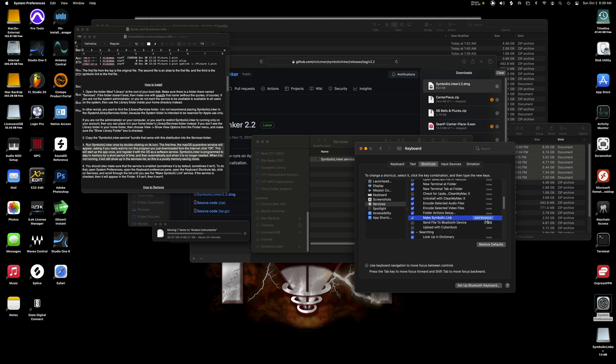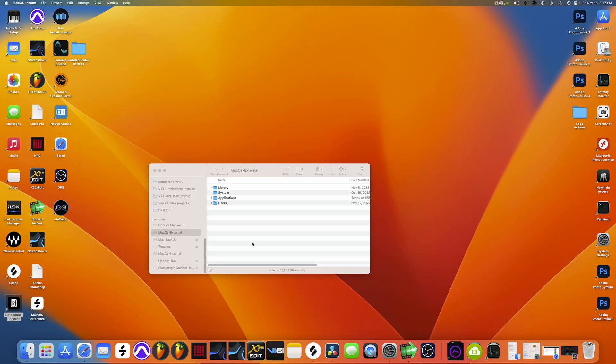Until you find something that says make a symbolic link. You see that? Make sure it's checked and you want to click add the shortcut there. So you want to do all of these steps.